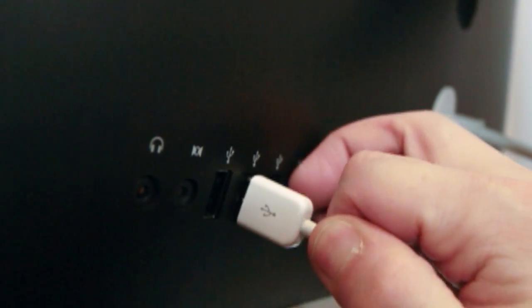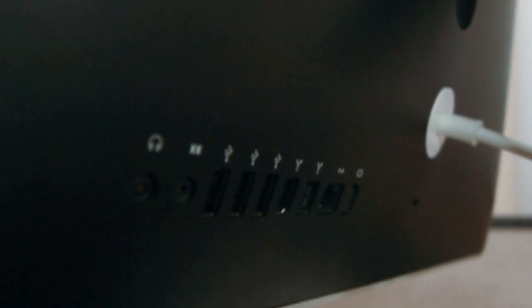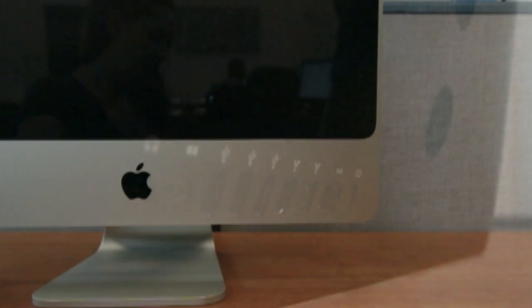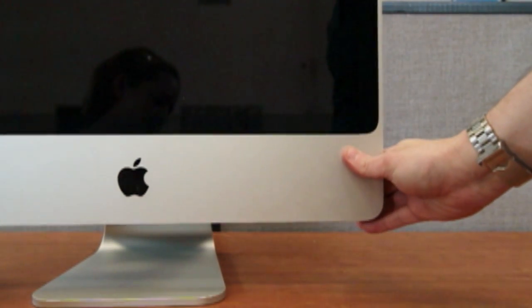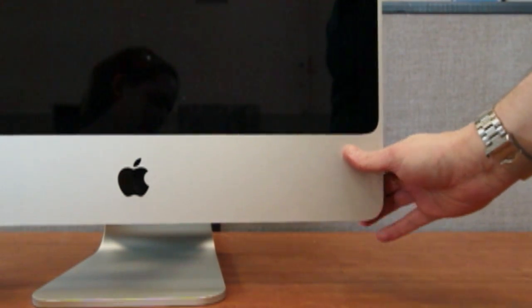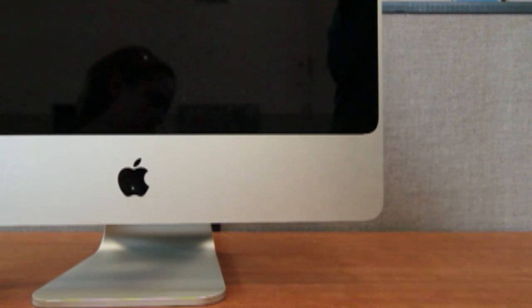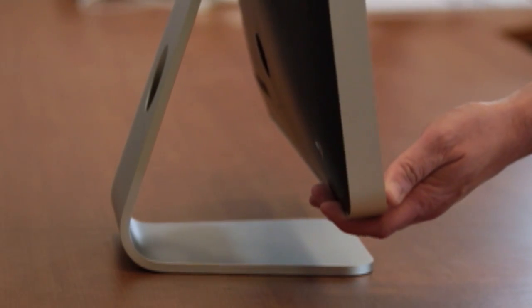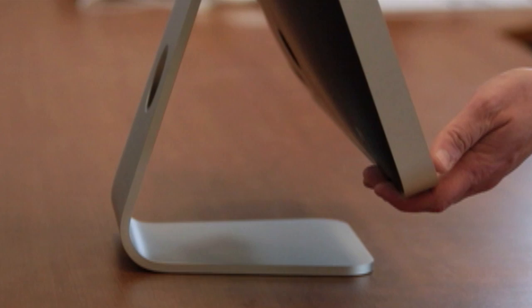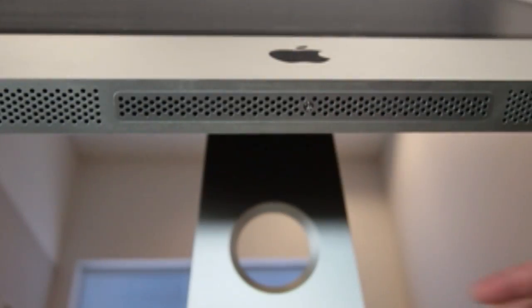Some technicians prefer to lay the iMac down, but we've found that for this model of iMac, it's easier to install the RAM with the computer upright. Tilt your iMac screen as far upwards as it will go. By doing this, you will be touching the metal case and this will discharge any static electricity built up in your body.